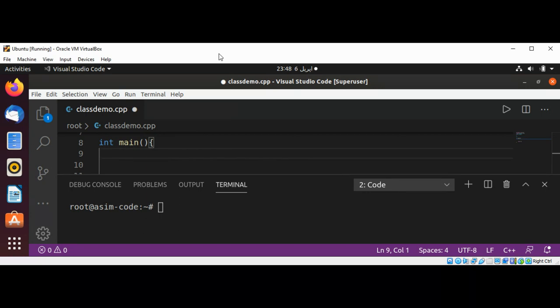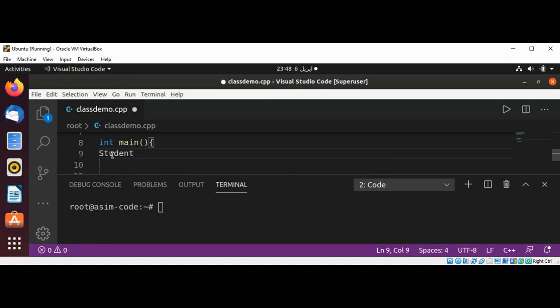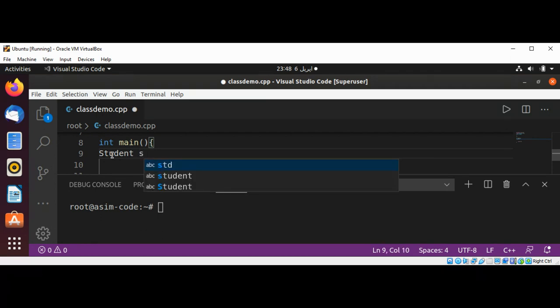function. We need to type the type, which is Student, and then our variable name. This can be as simple